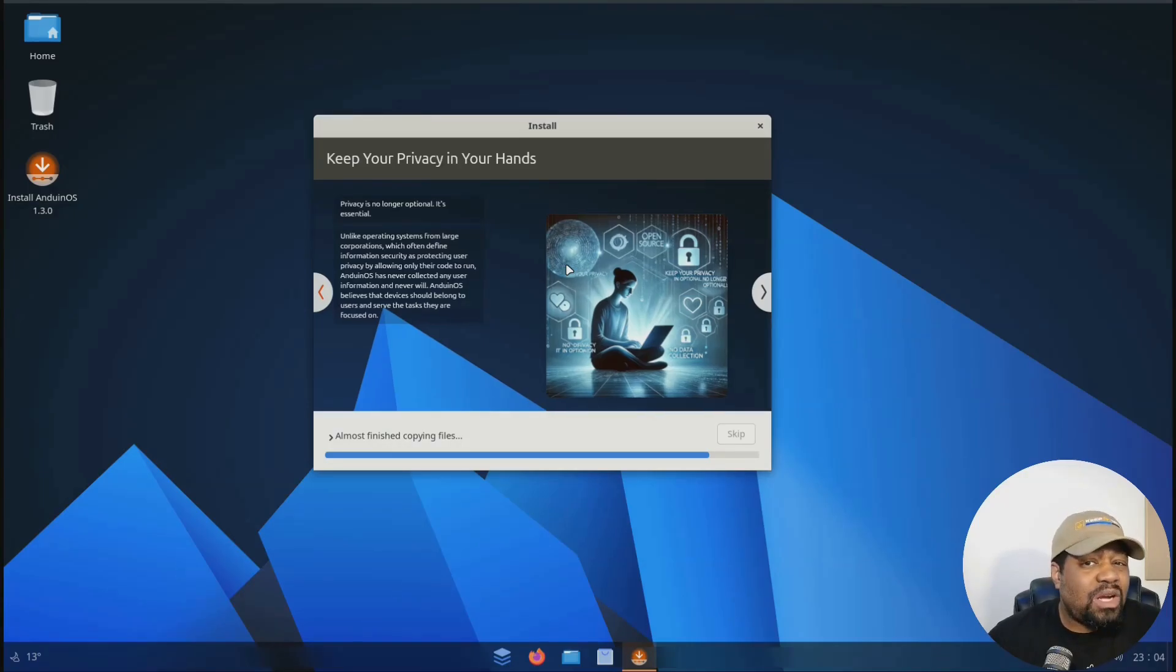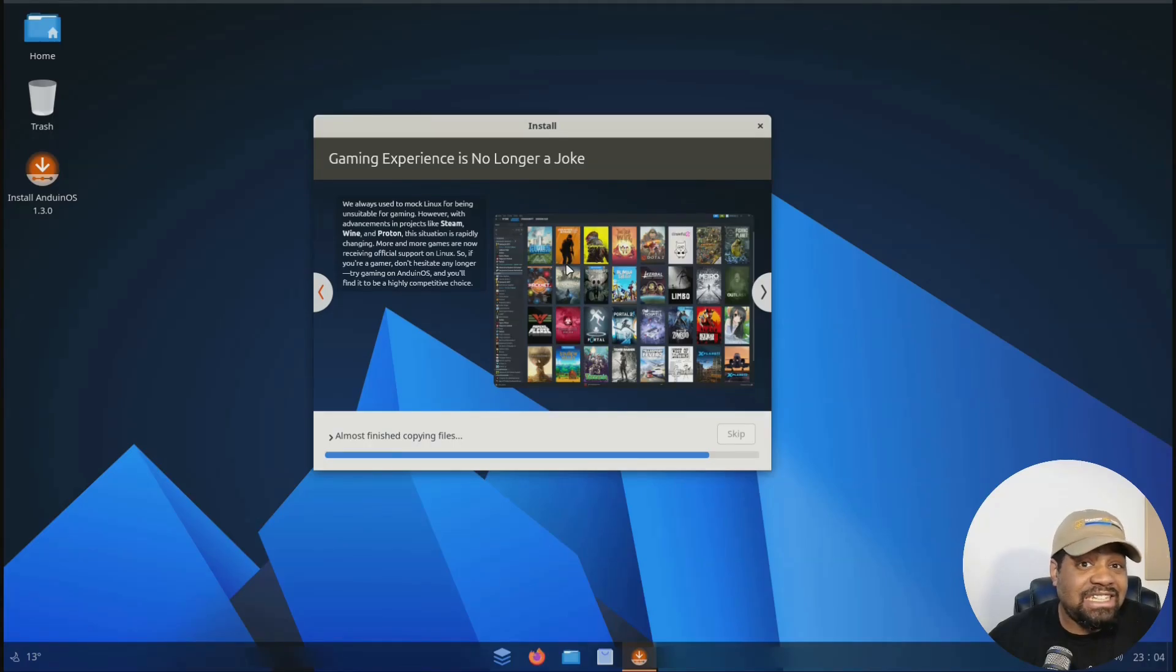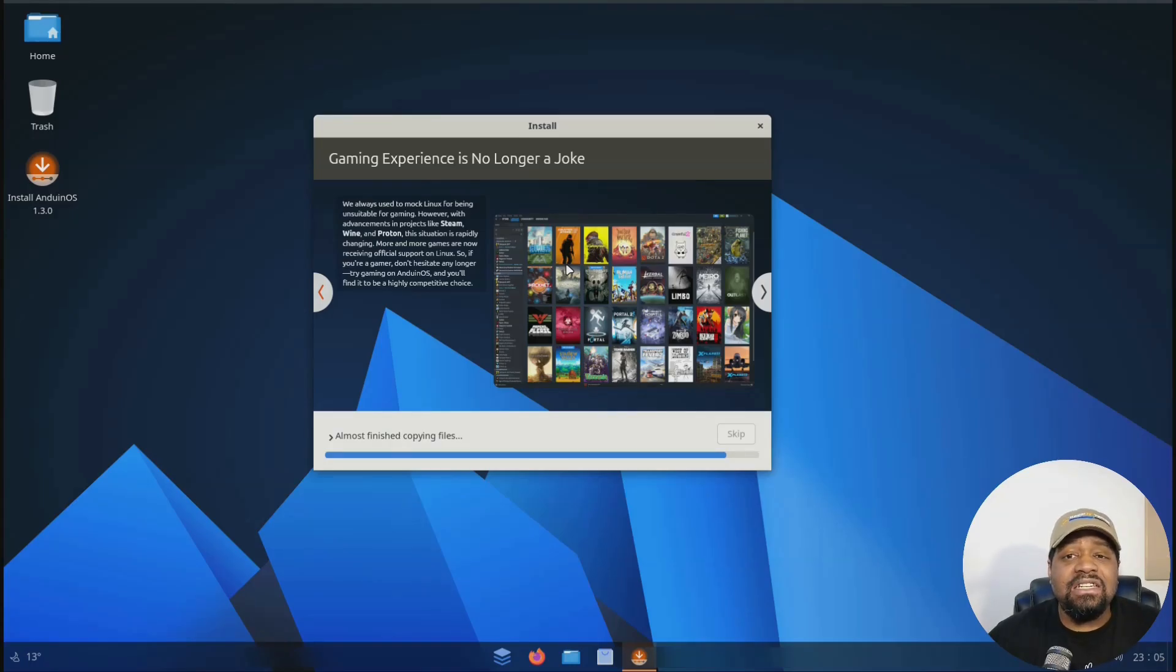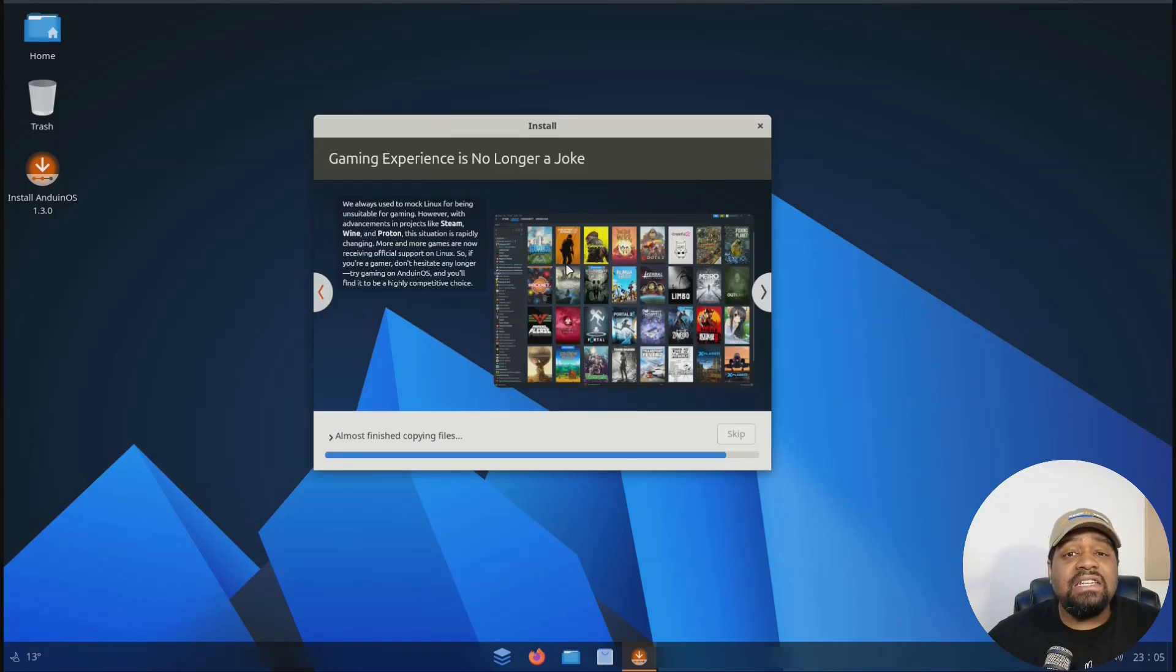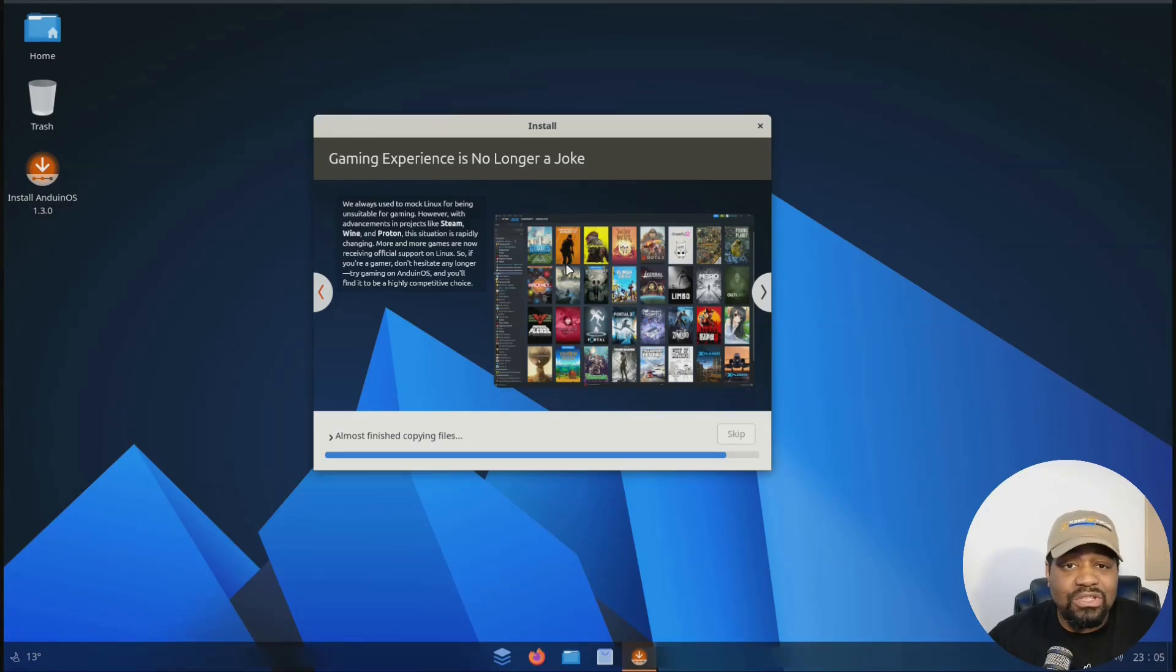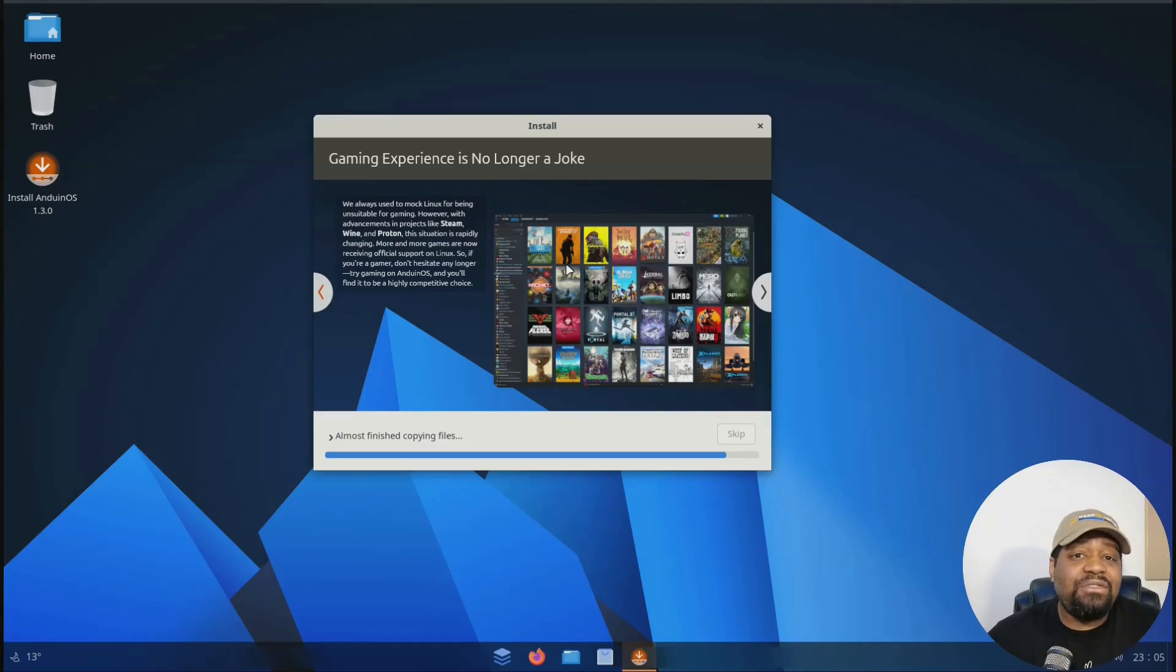Oh, and one more thing. There was some drama online about this being a Chinese distro or not trustworthy because of the developer's location. But look, the code is open. You can audit it. The idea that someone's nationality determines if a project has back doors is just not how Linux works. Let's keep it real and stay focused on facts.